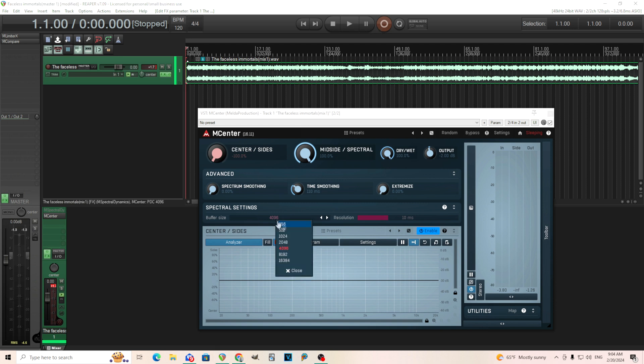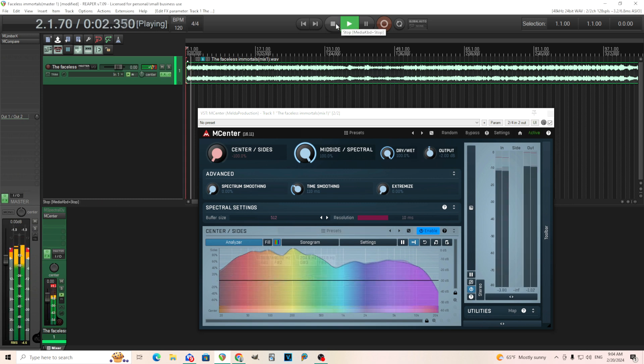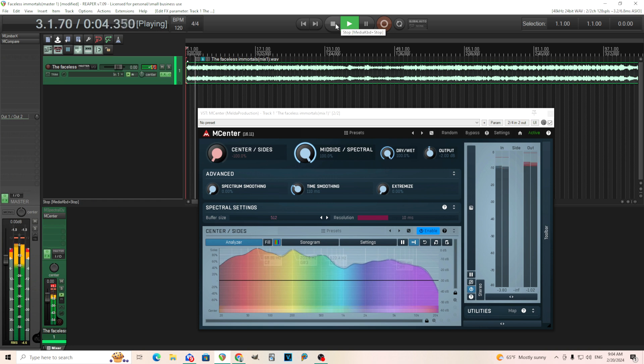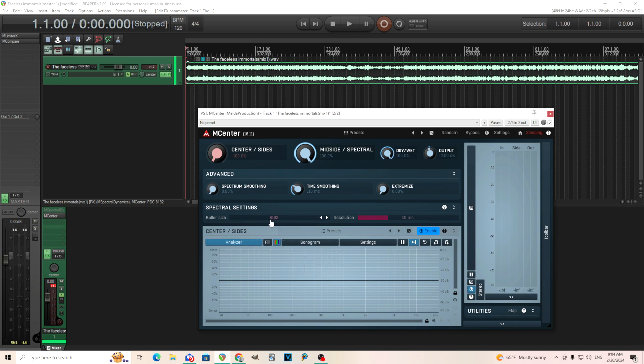So I think that's a little bit better. But something that helps it more is this buffer size. So if I move this really low, like 512, let's listen to it. And if I move it up, let's say, to this one, 8192.